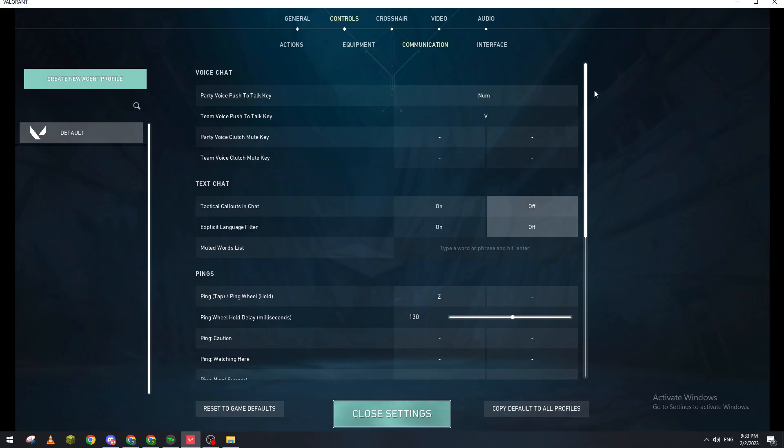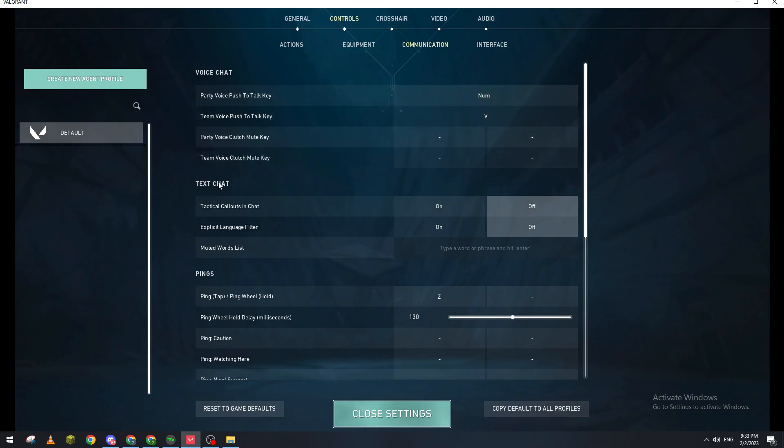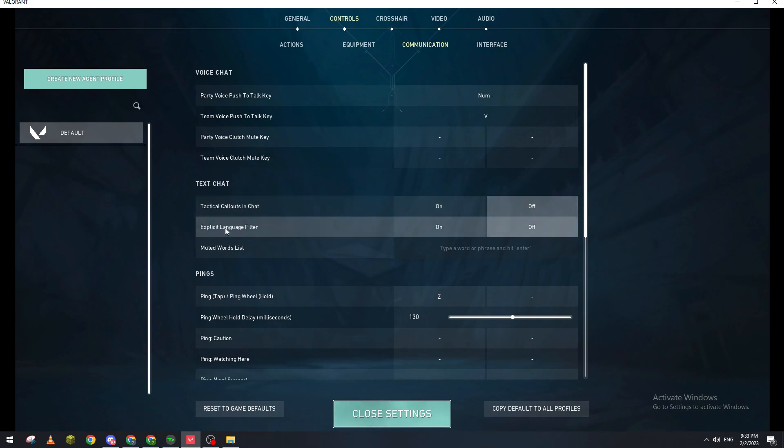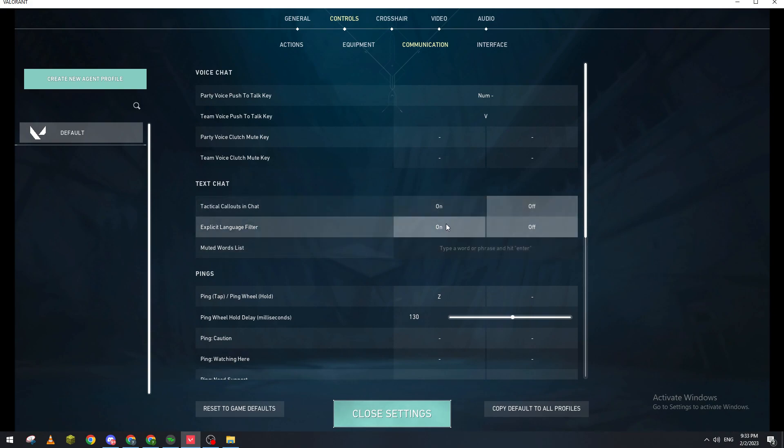And then communication. So from here guys, in controls you'll see text chat. Basically in order for you to disable the filter, you'll have to go to this text chat and then to the second option which is Explicit Language Filter. If it was on the on option, turn it off just like so.